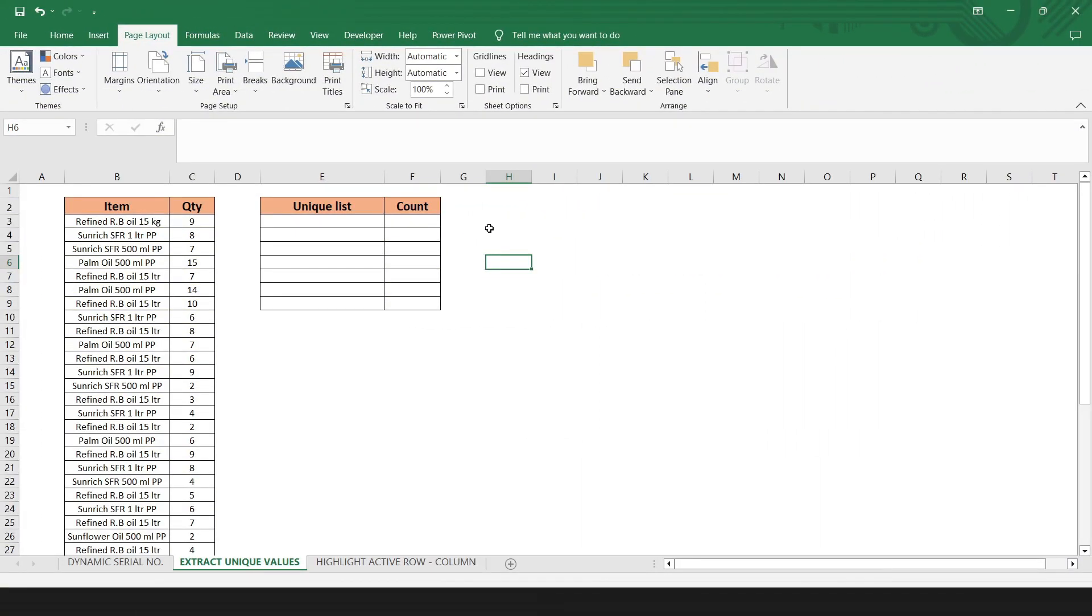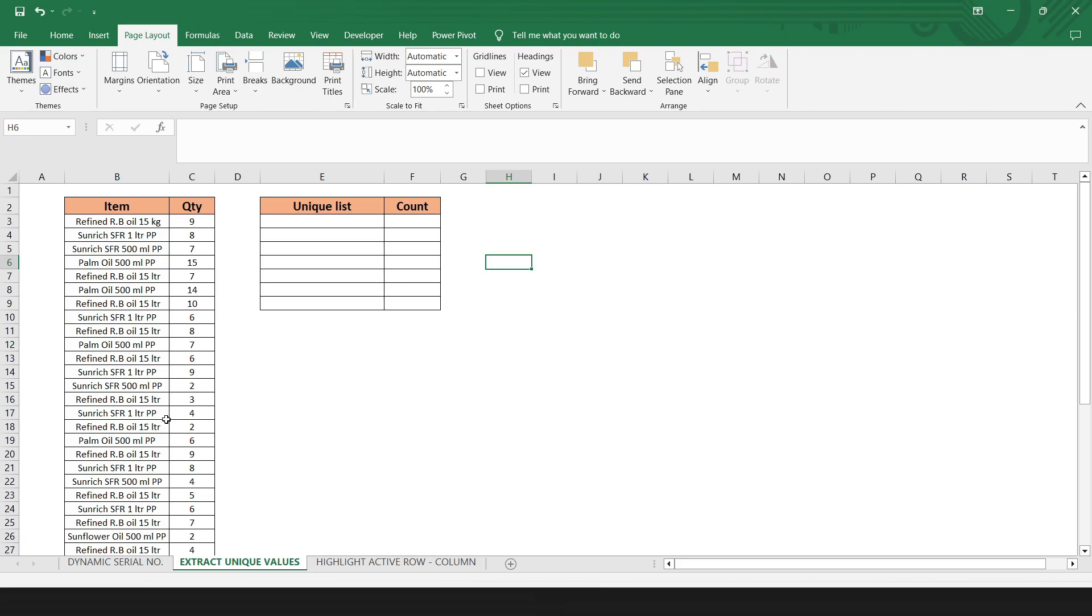The next function is extract unique values from a range. This feature describes ways to extract a unique or distinct list from a column in Excel. Suppose you have a list of some product. The list has some duplicate values. You wish to extract unique values from it and want to know total of that unique values. To make it more clear, unique values are the values that appear in a column only once. So let's see how we can do that.